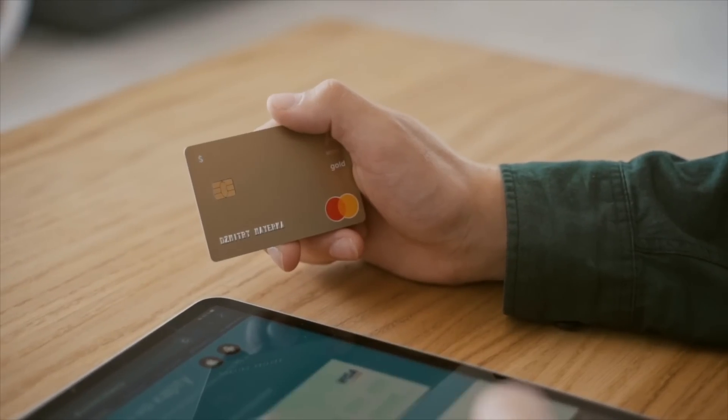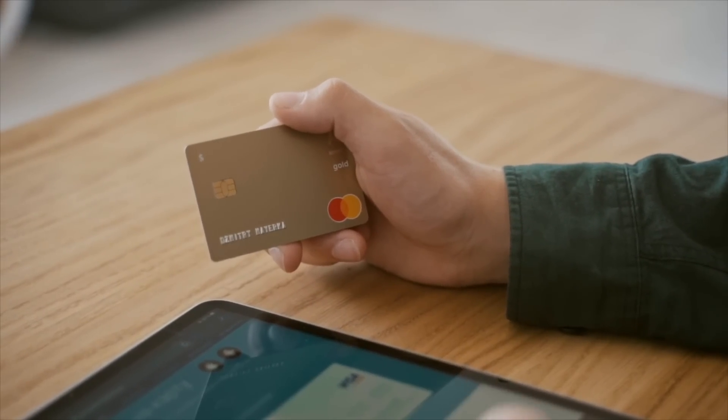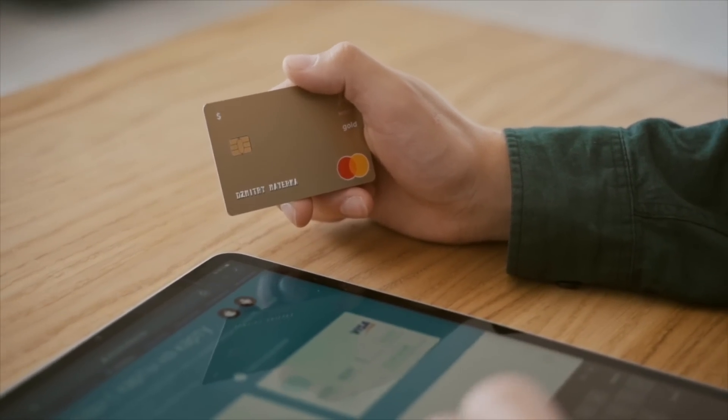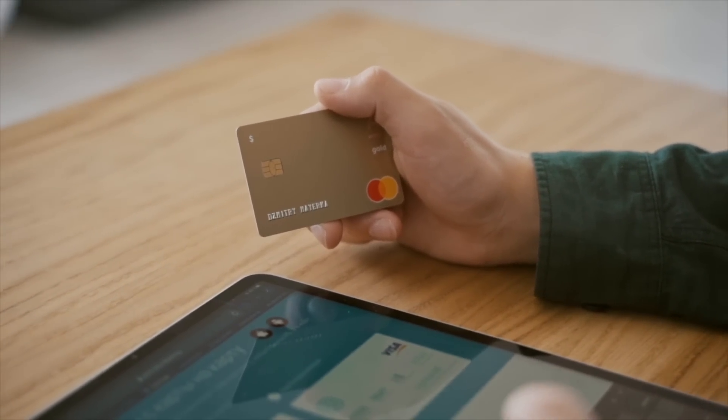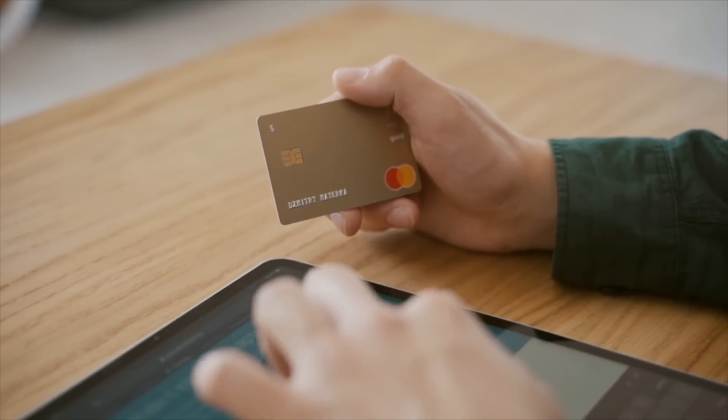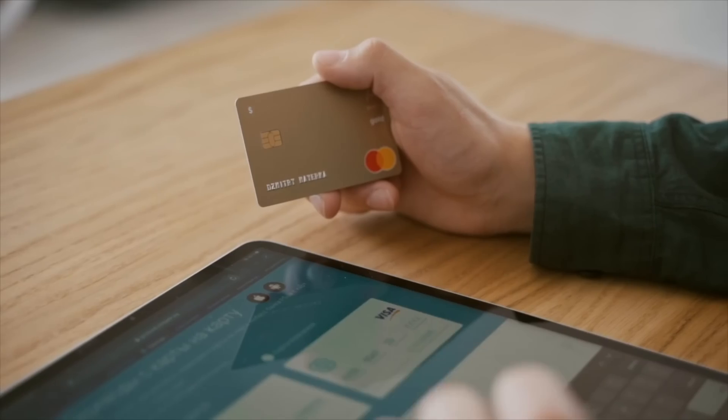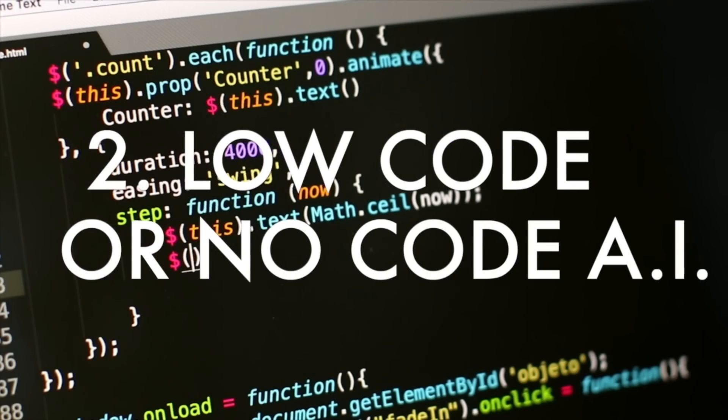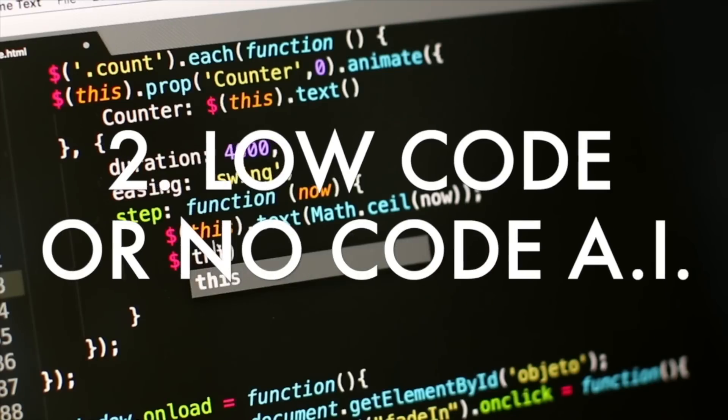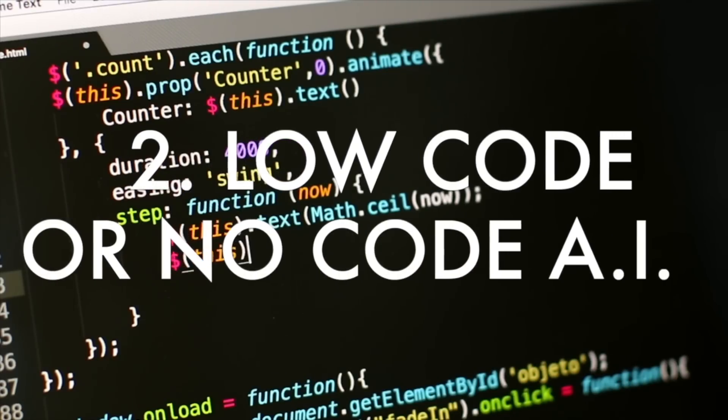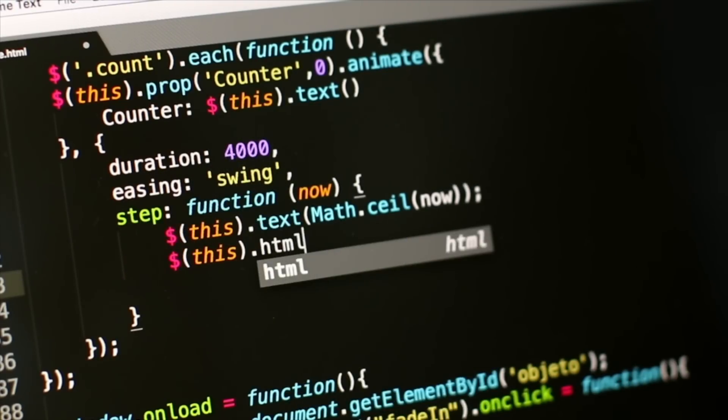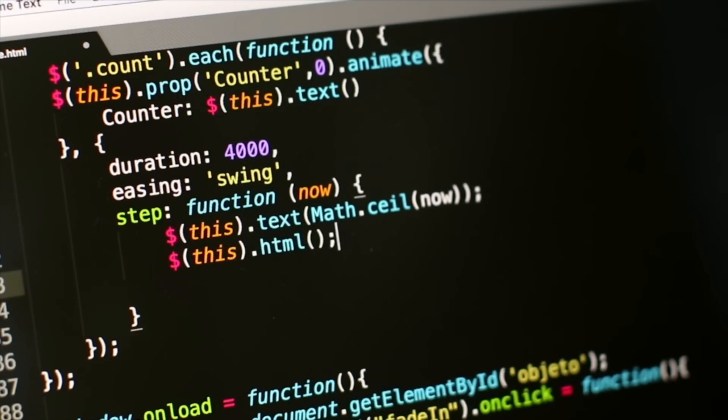Number two: low-code or no-code AI. Low-code or no-code AI platforms allow non-technical users to develop and deploy machine learning models without needing extensive programming skills. This democratizes AI and makes it more accessible to small businesses and individuals.